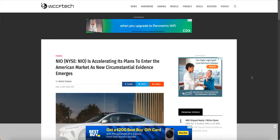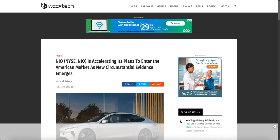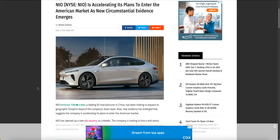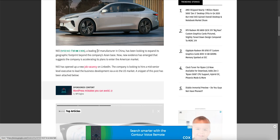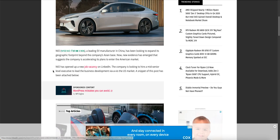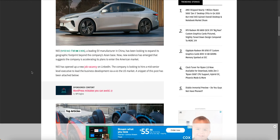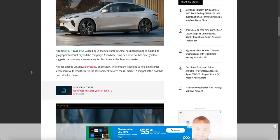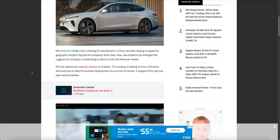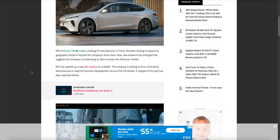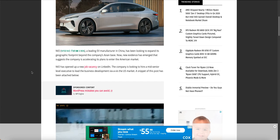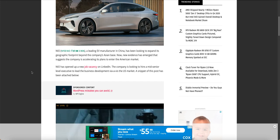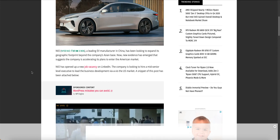This might help in the future. NIO is actually accelerating its plans to enter the American market as new circumstantial evidence emerges. So NIO, a leading EV manufacturer in China, has been looking to expand its geographic footprint beyond the company's Asian base. Now, new evidence has emerged that suggested the company is accelerating its plans to enter the American market. So that right there is groundbreaking news in itself.